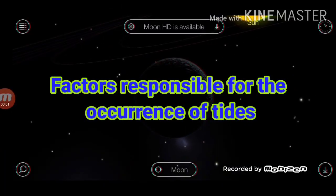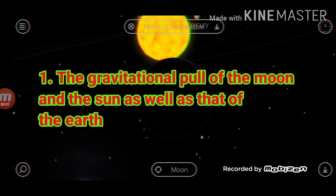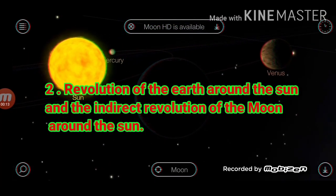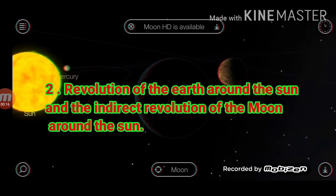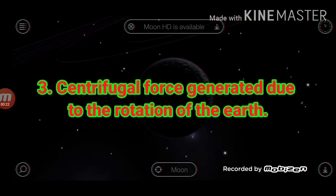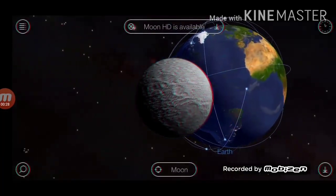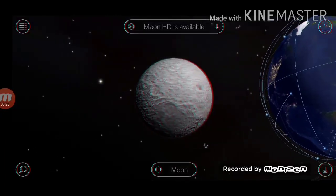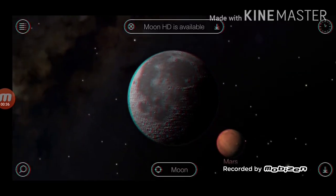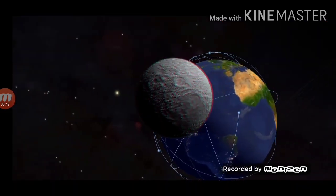Factors responsible for the occurrence of tides: first, the gravitational pull of the moon and the sun as well as that of the earth. Second, revolution of the earth around the sun and the indirect revolution of the moon around the sun. Third, centrifugal force generated due to the rotation of the earth. The moon is closer to the earth than the sun, hence its gravitational force becomes more effective than that of the sun. Tides occur due to the relative positions of the moon, the sun, and the earth.